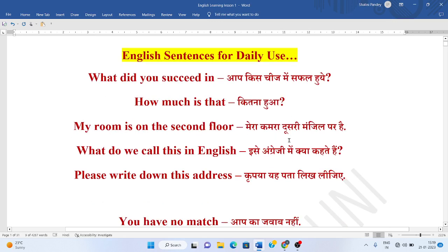Mera kamra dousari manjil par hai. My room is on the second floor. Isay angreji mein kya kehte hai? What do we call this in English?